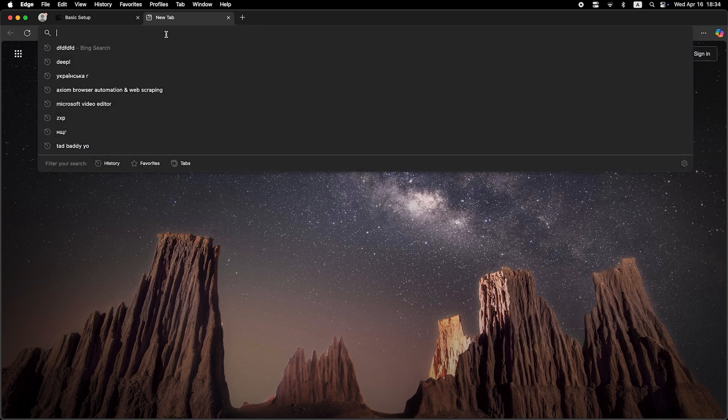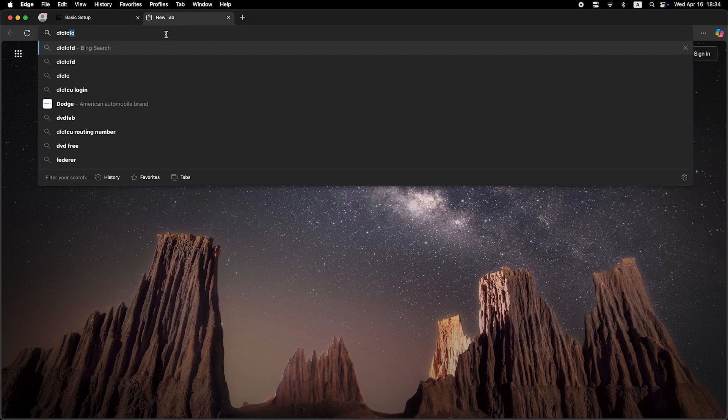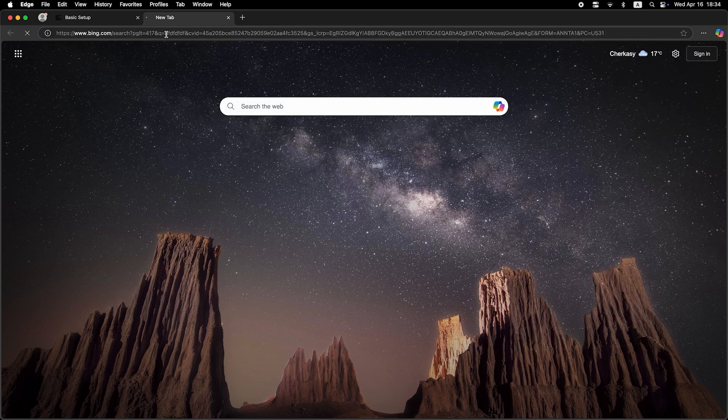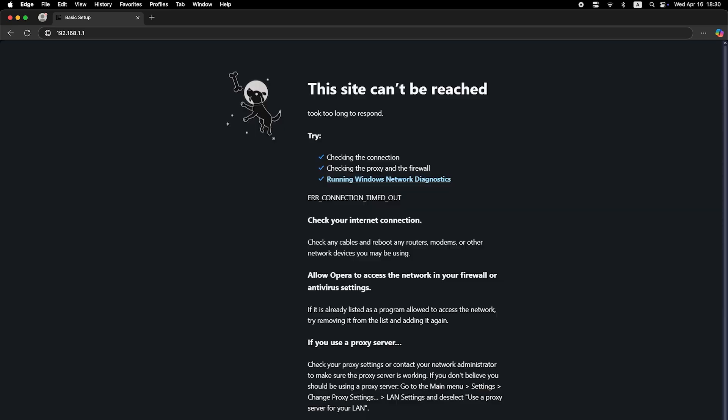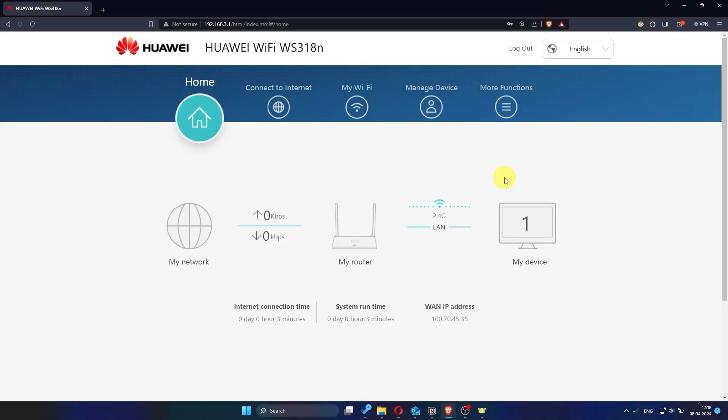Now check again if the internet is working. Just try Googling something. If the internet still doesn't work, at this point you'll need to contact your internet provider. They will be able to tell you exactly what type of connection your router should use and provide any additional settings that are required.